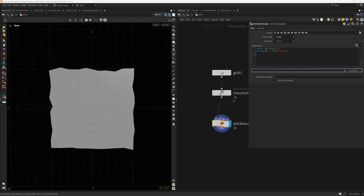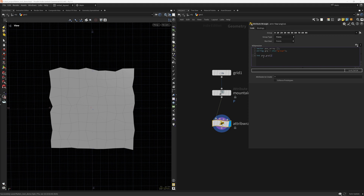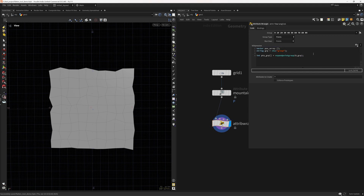Now we can expand the point group to find the points in it. We create an array: `int points_group[] = expandpointgroup(0, group)`, passing in the incoming geometry and the group we just set above. Then we need to iterate through it and add positions to the positions array so we can average them out. We'll use a for-each loop with an iterator variable for the point.